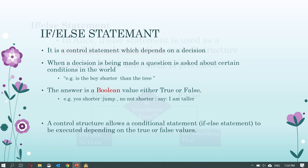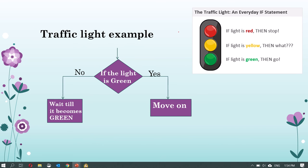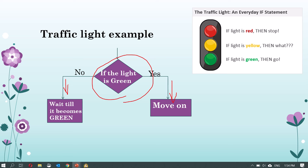For example, in Alice when you ask a question using a function, the answer will be either true or false. If it is true, the if-else will help you do one action, and if the answer is false it will help you do another action. For example, if you have a traffic light and the question is 'is the light green?', if yes then your car should continue driving. If the answer is no, you have to wait until the light is green before your car can move forward.